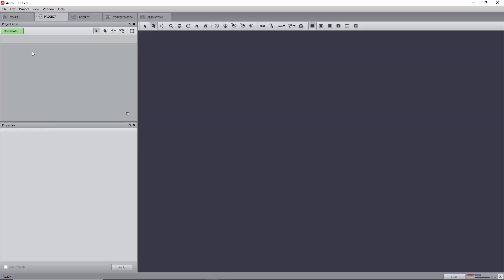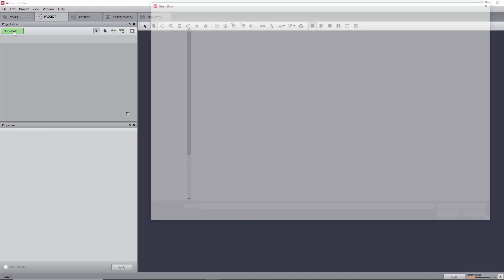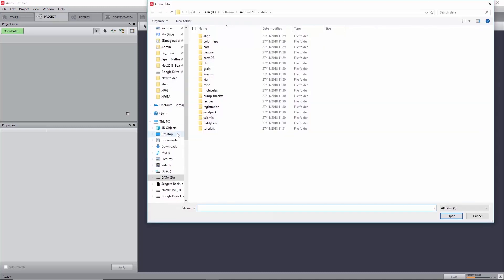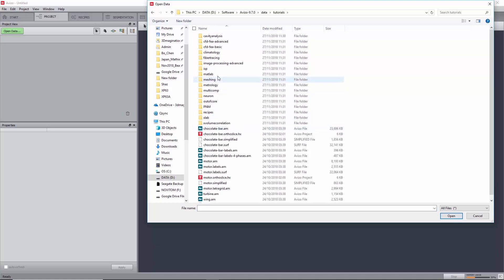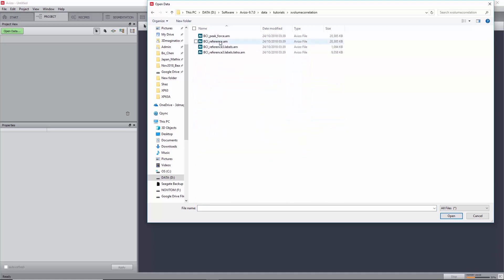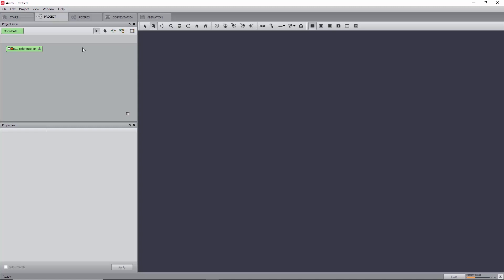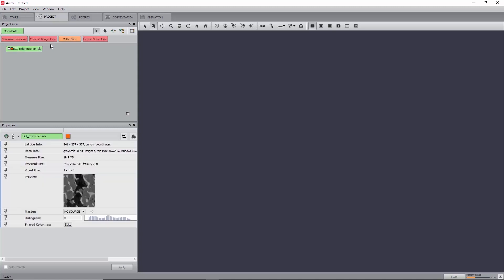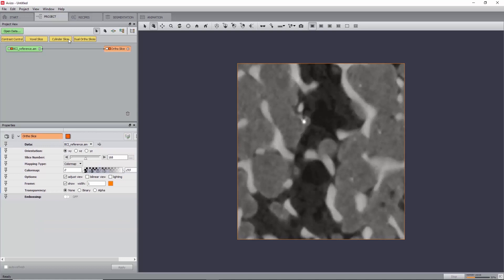We will start by loading bci-reference.am, which can be found in the folder Data, Tutorial, X-Volume Correlation, and we will refer to it as Reference. Start by creating an autoslice on the dataset, if it was not created automatically, and switch the orientation to YZ.